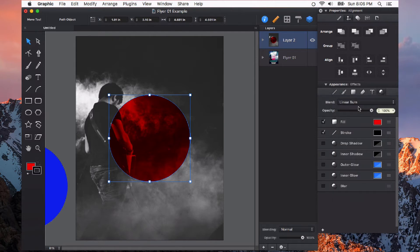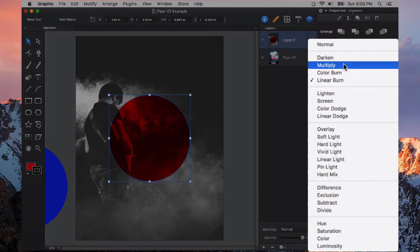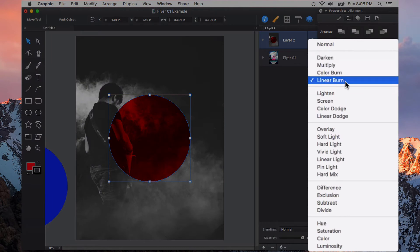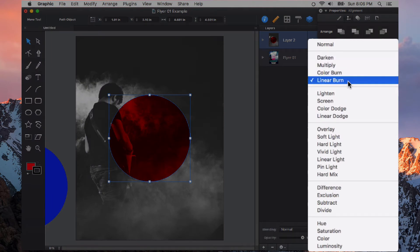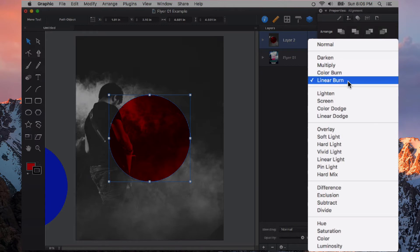Linear Burn, another kind of darkening. So you see how these are logically laid out. We have Darken, Multiply, Color Burn, and Linear Burn. All of these types of blending modes will do something a little bit differently but they all darken what's underneath.